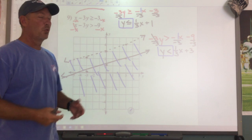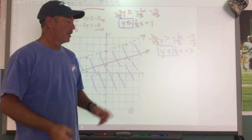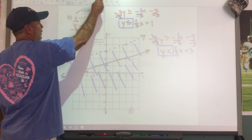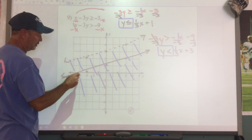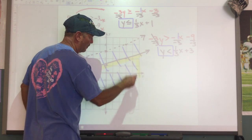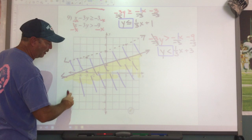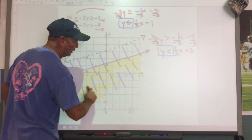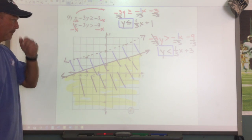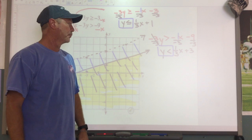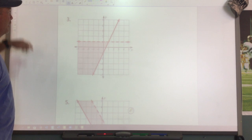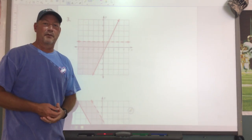Where does the overlap occur? Both shaded regions are below their respective lines, so they start doubling up down here. Using my highlighter along this line and below — all of this down here is where they overlap. That entire region is the solution.